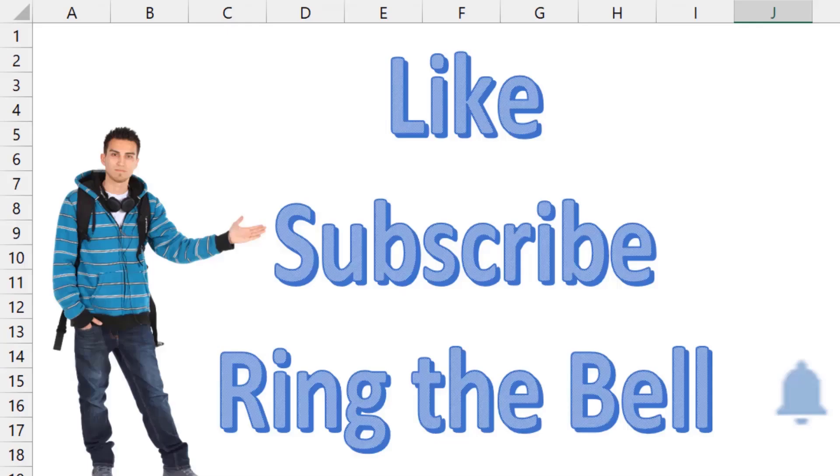If you like these videos, please down below, like, subscribe, and ring the bell. Feel free to post any questions or comments down in the comments below.